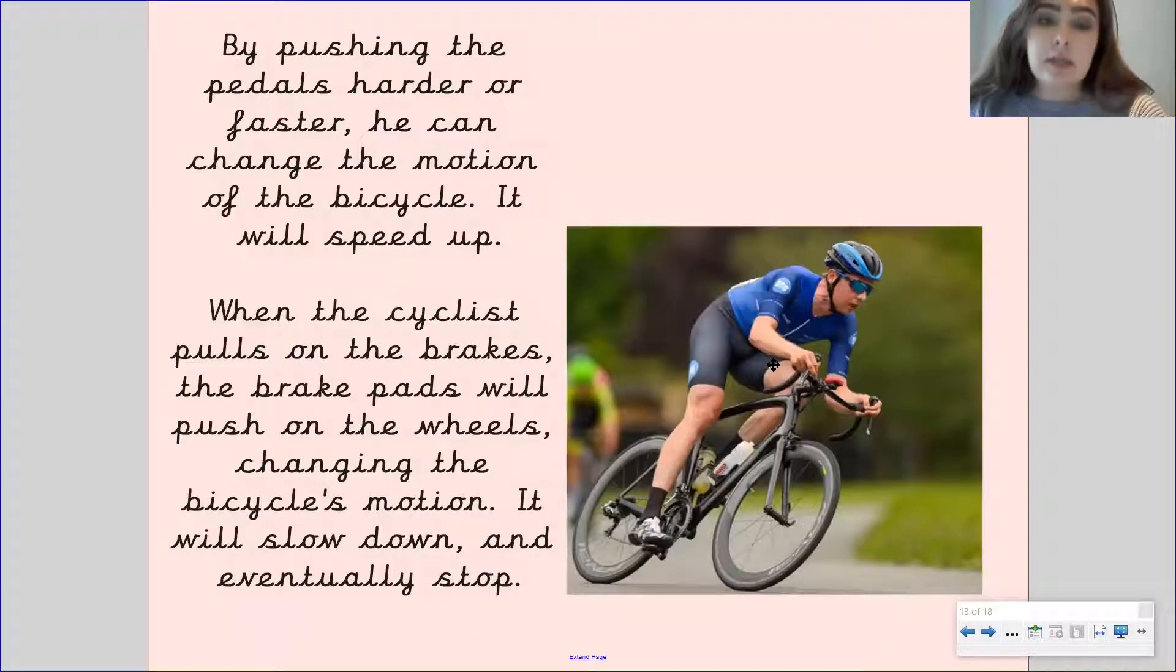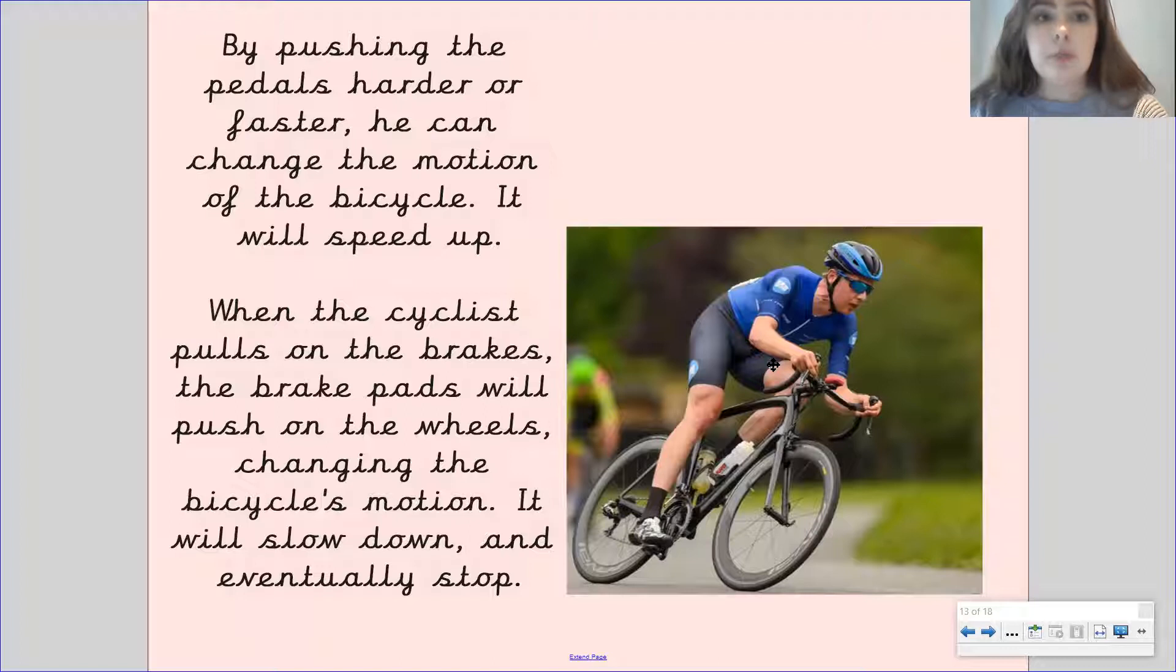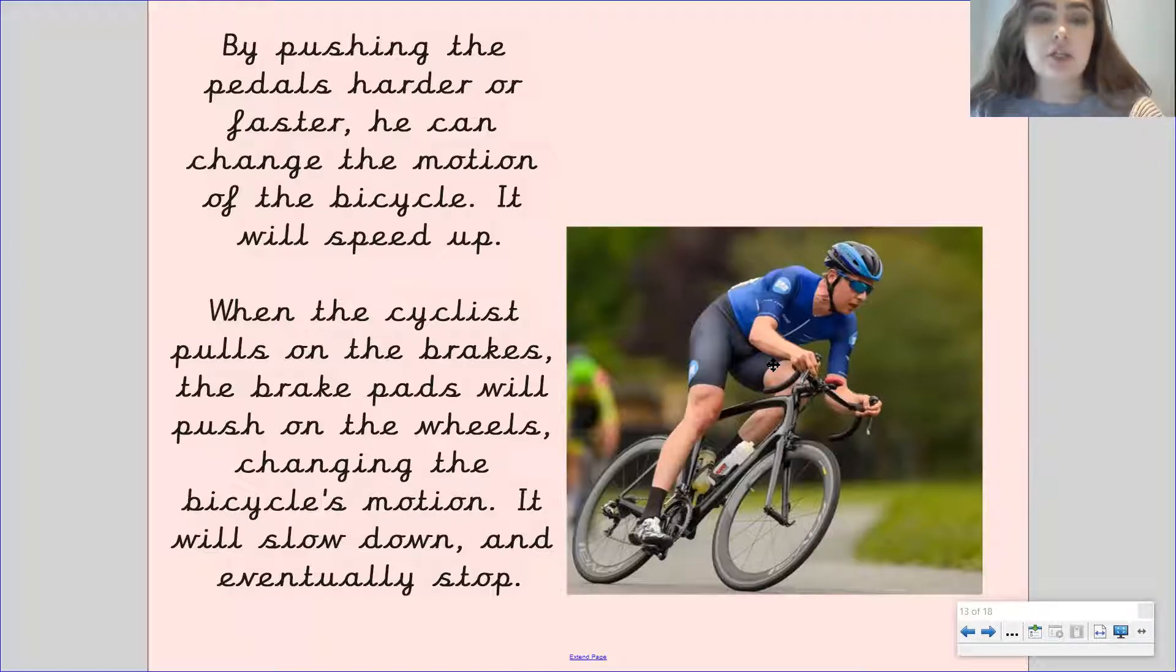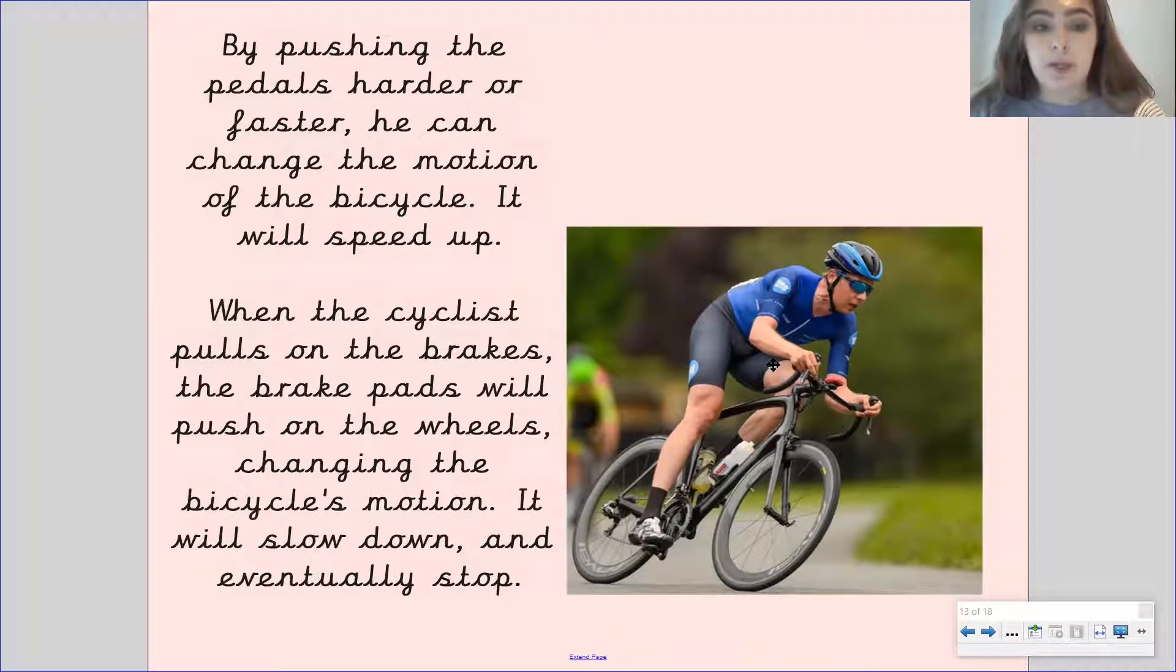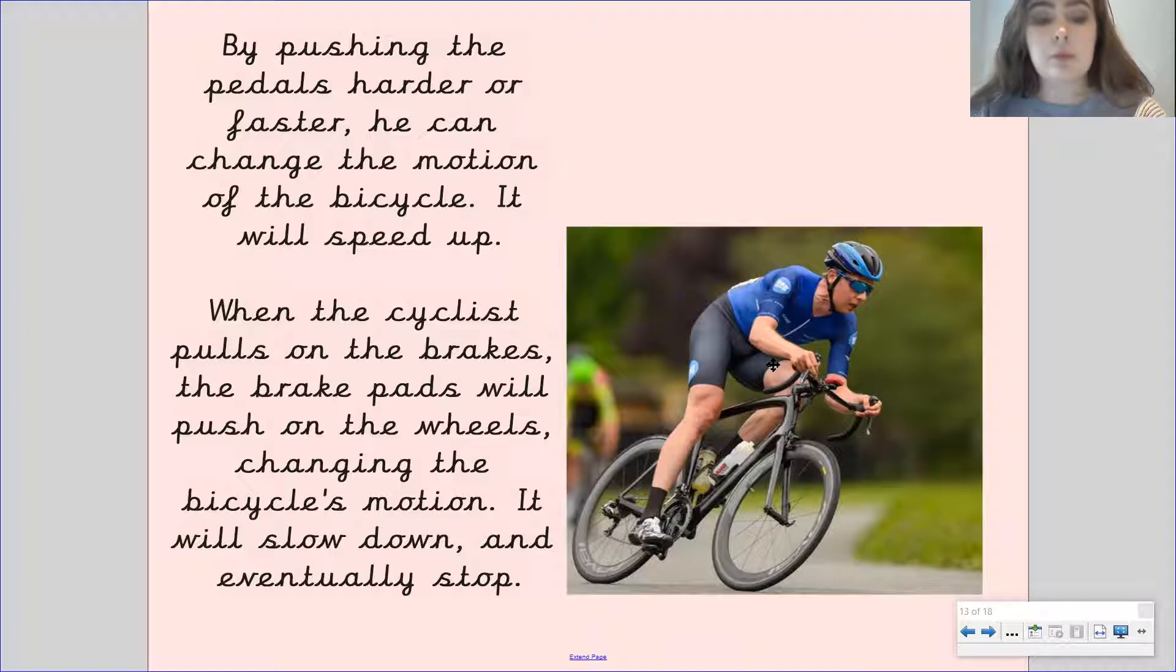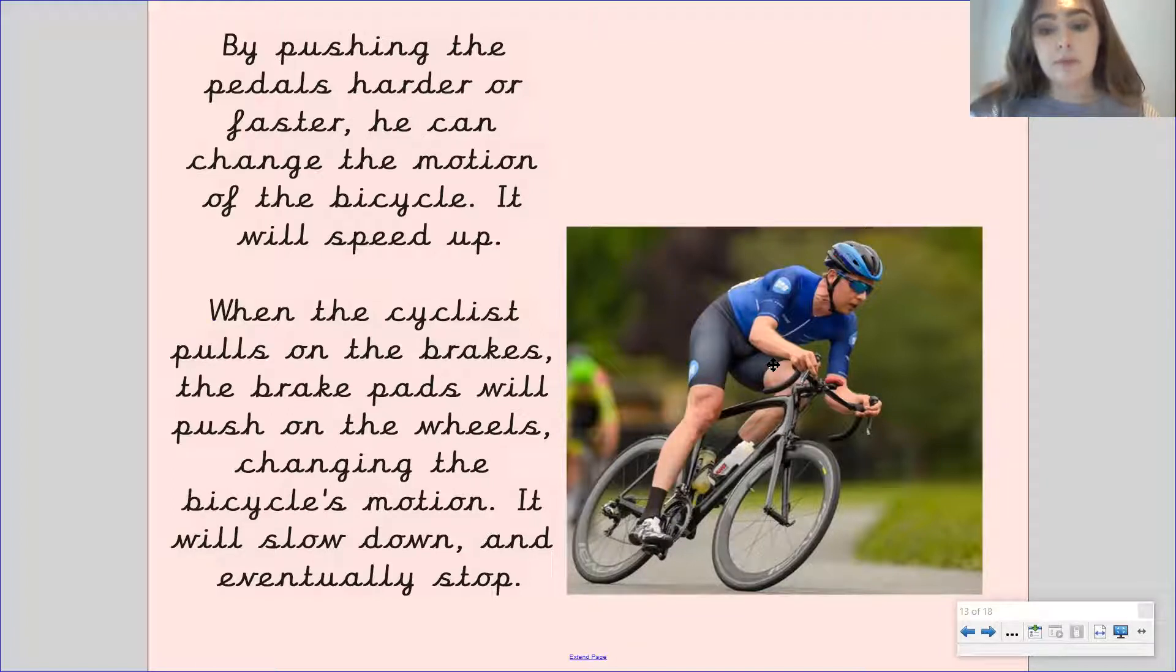Let's look at this cyclist as an example. So by pushing the pedals harder or faster, he can change the motion of his bicycle. It will cause it to speed up. When the cyclist pulls on the brakes, the brake pads will push on the wheels, changing the bicycle's motion. It will slow down and eventually stop.